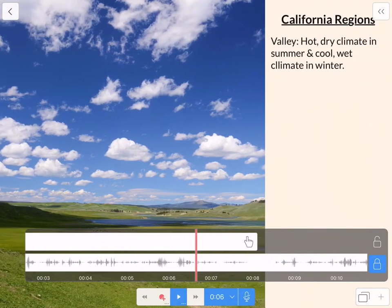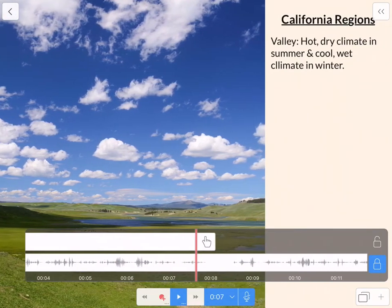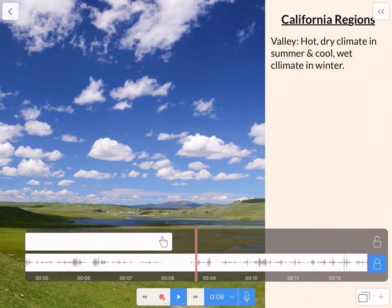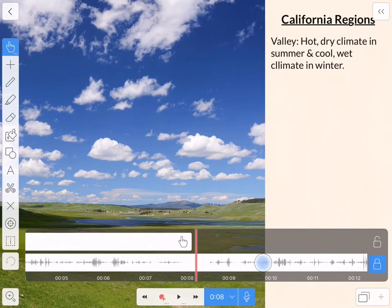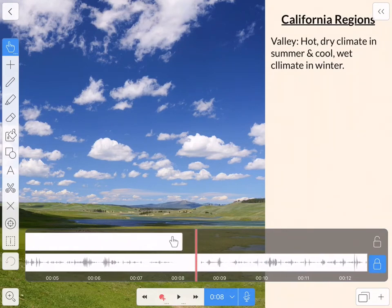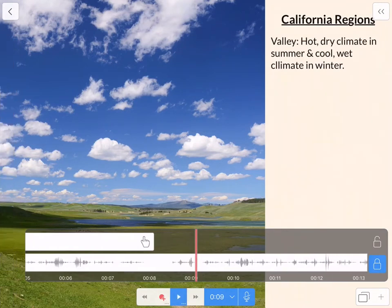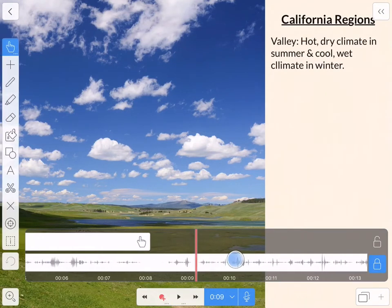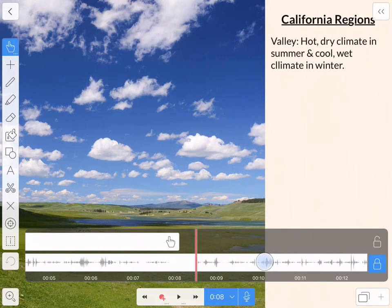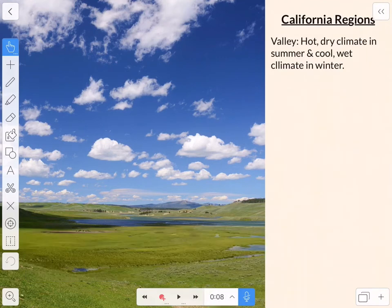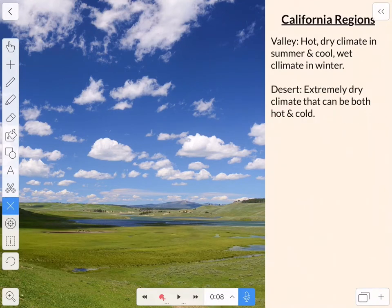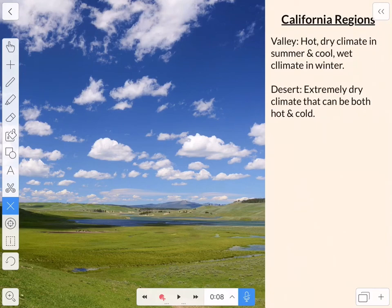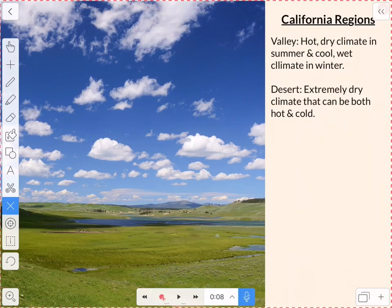Cooler, wetter climate in the winter. Right there. That's where I'm going to start talking about the desert. So I'm going to make the desert text appear right where I start talking about the desert. So I'll delete this and that's going to make it look like the text is appearing.